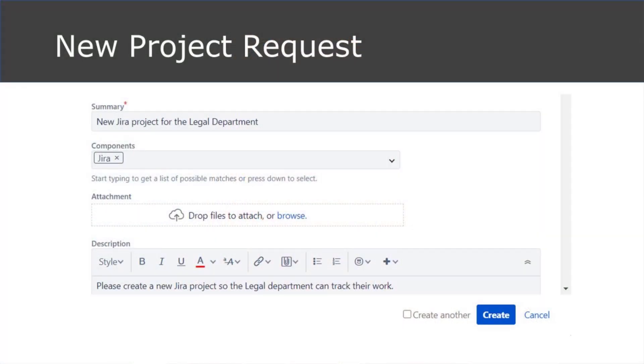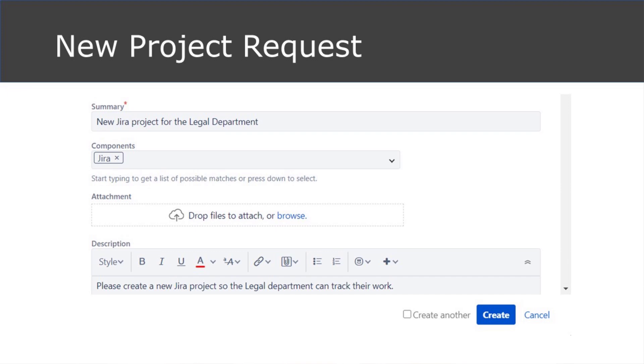Users frequently ask for new JIRA projects. There's generally one project per department, system, team, or application. You need to decide when new projects are warranted and create a standard for your organization.